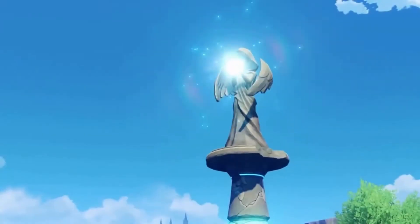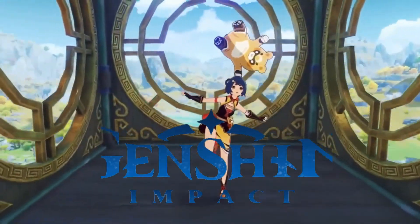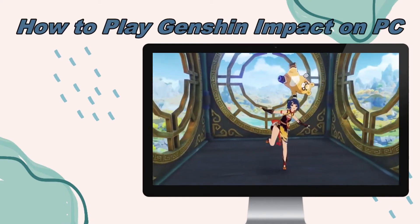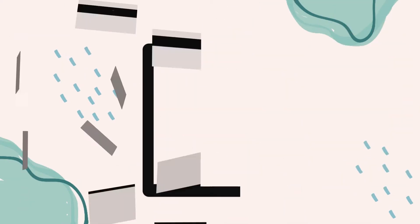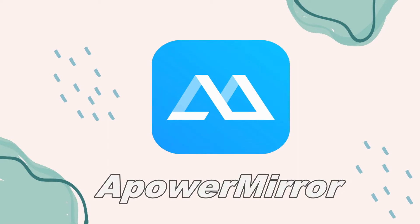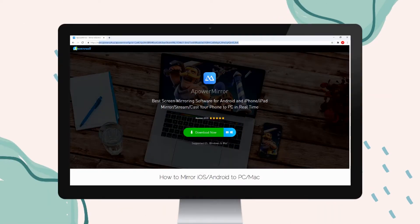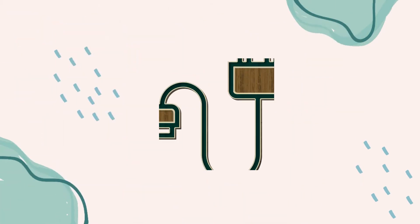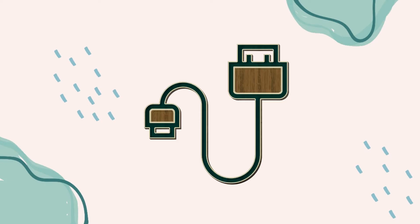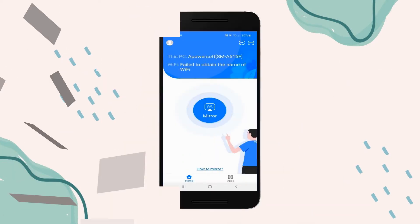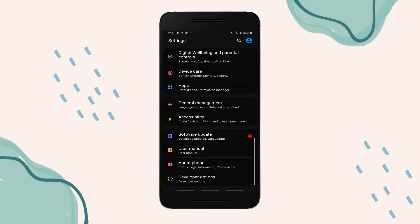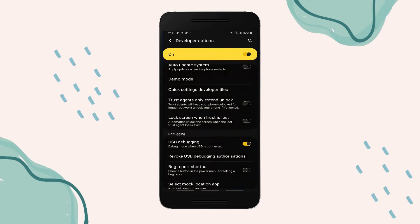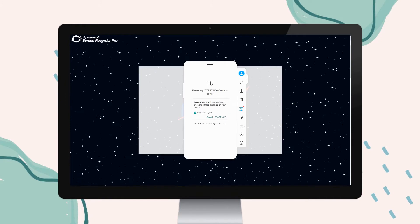If you want to experience a good storyline with better graphics and exciting features, consider playing Genshin Impact. Let's play Genshin Impact on our PC using APowerMirror. Download and install APowerMirror on your phone and PC. Connect your devices using a USB cable. Enable USB Debugging. Tap Start Now to start mirroring.